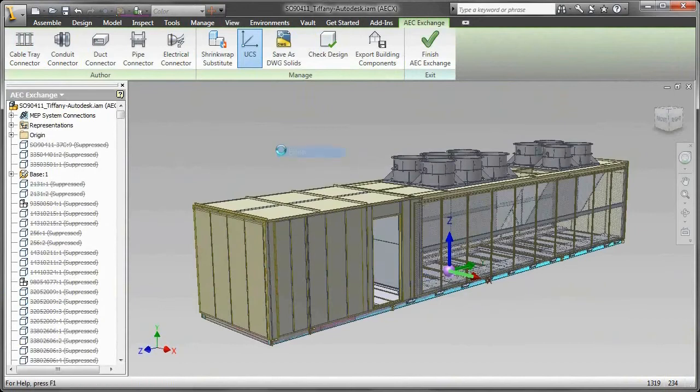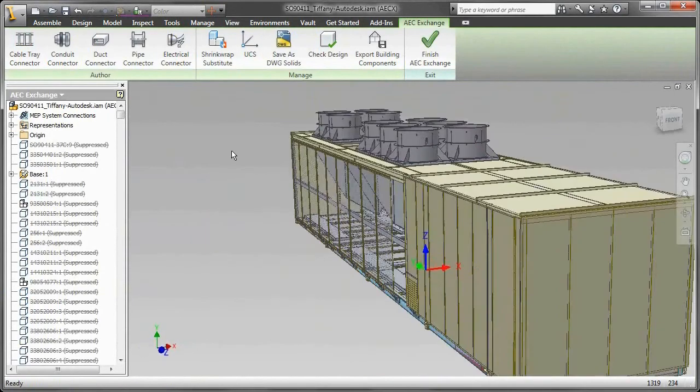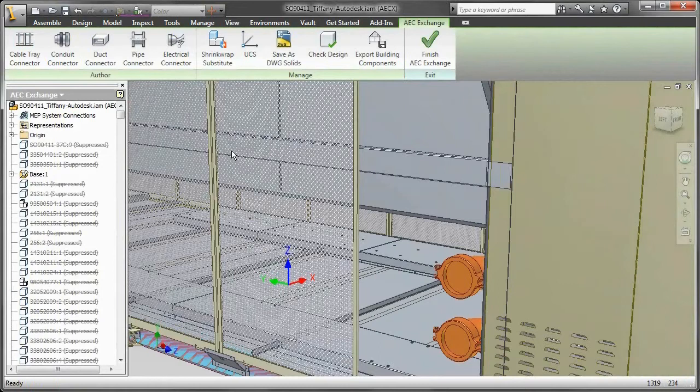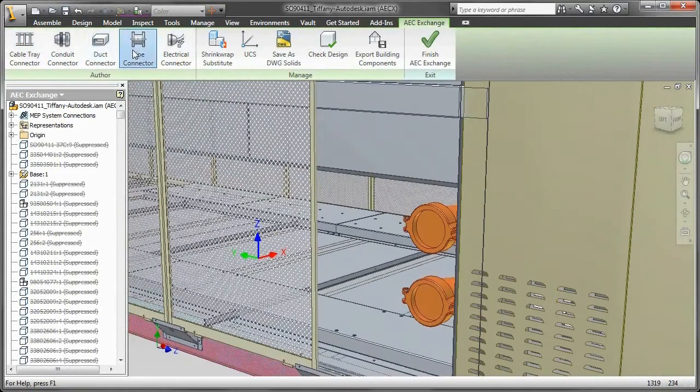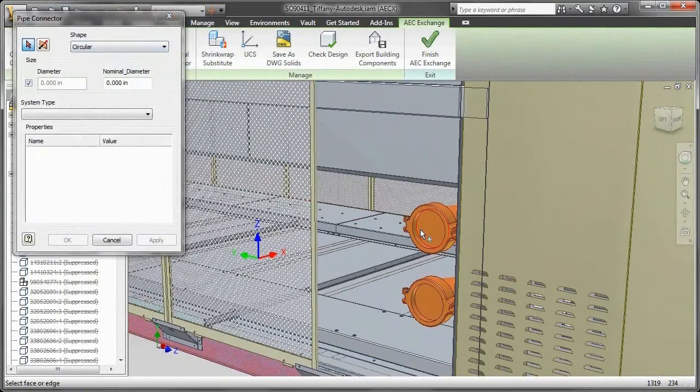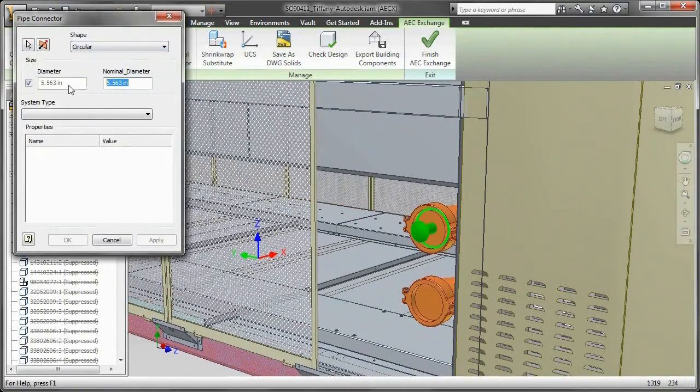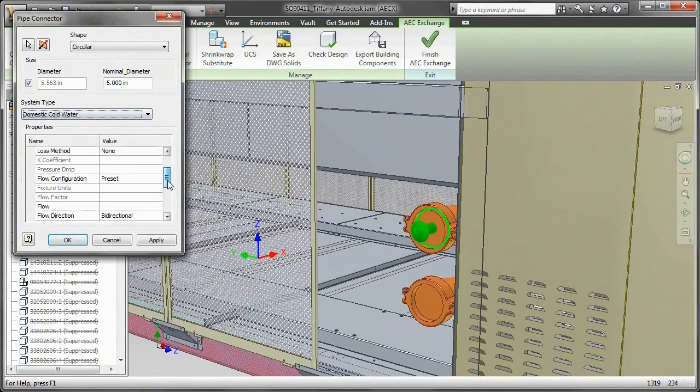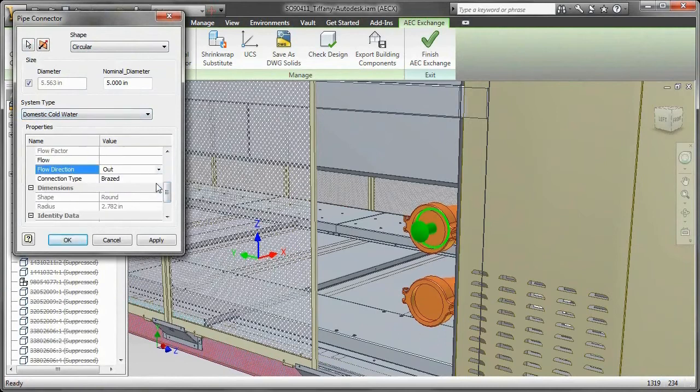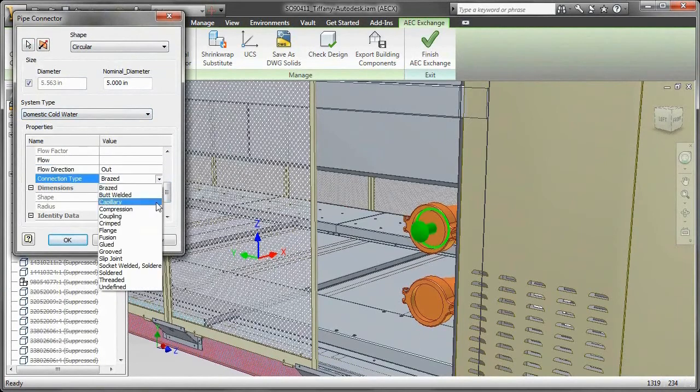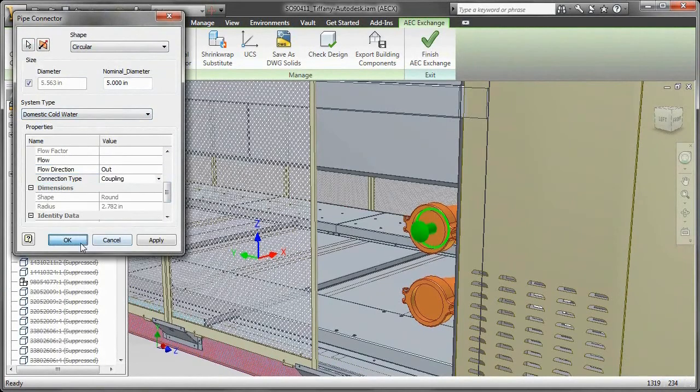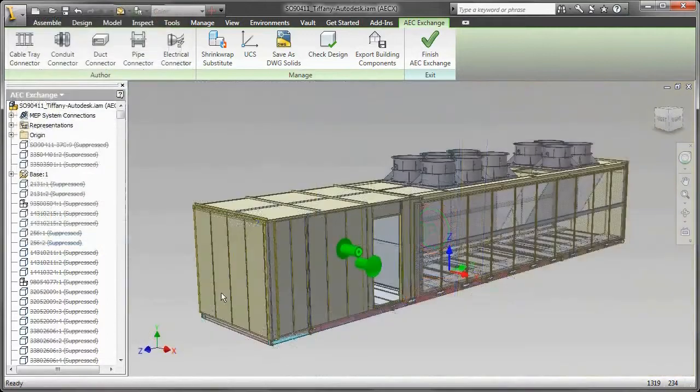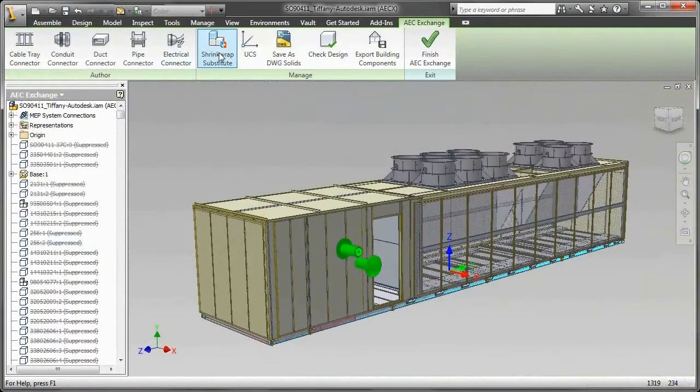Control how much detail to publish and protect your company's intellectual property by using the shrink wrap tools in Inventor to delete unnecessary details from the 3D model. Then publish additional information required to install the equipment, including connection points for piping, electrical services, and ductwork.